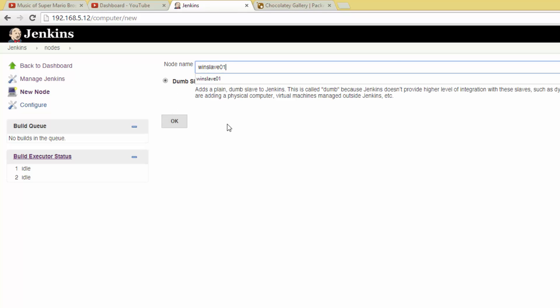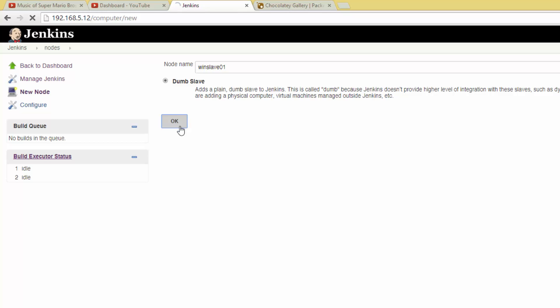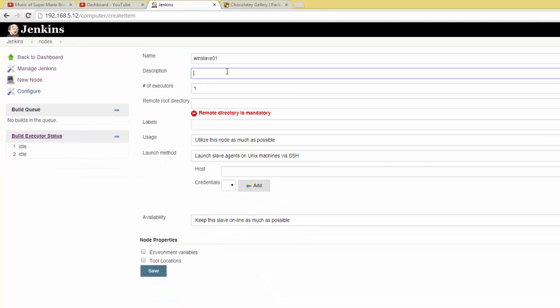Select Dumb Slave and give the slave a name. We'll just name ours Winslave01. Click OK.